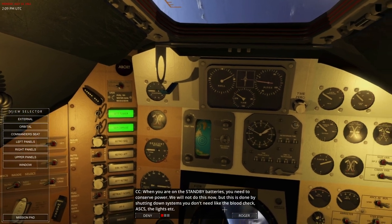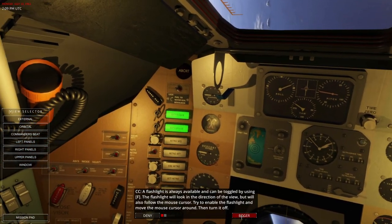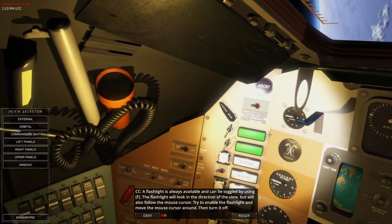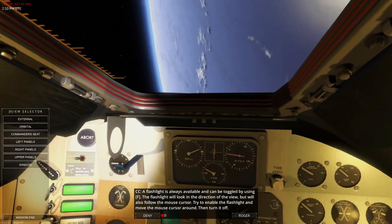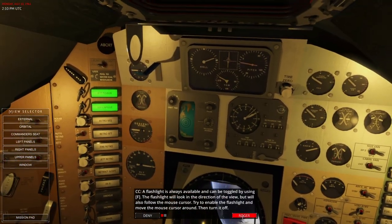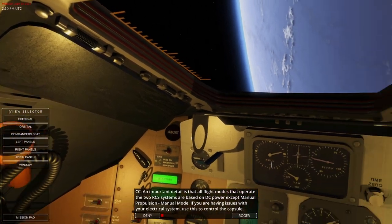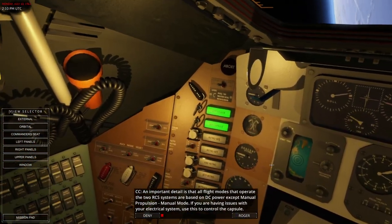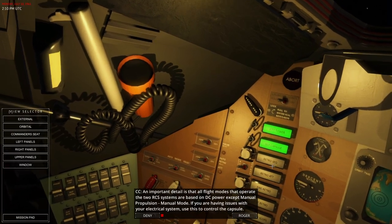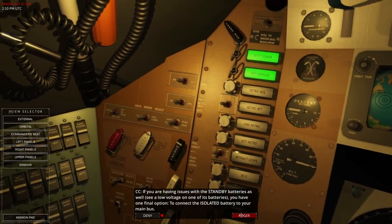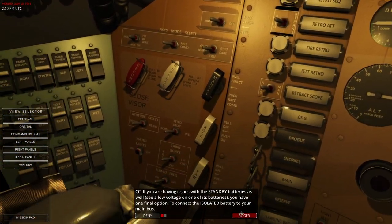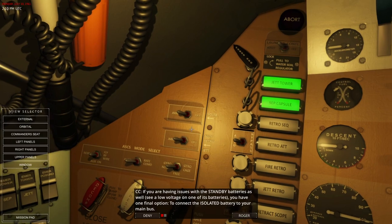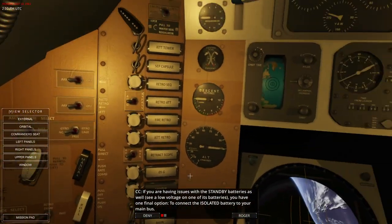The switches that connect the batteries to the electrical system are on the left and right side of your seats — they can be hard to reach. Good thing I have Track IR. Set main one to off. When you're on the standby batteries you need to conserve power. The isolated battery is on top, main three and main one down there, and on the opposite side the others. Interesting that the main two switch is oriented differently.